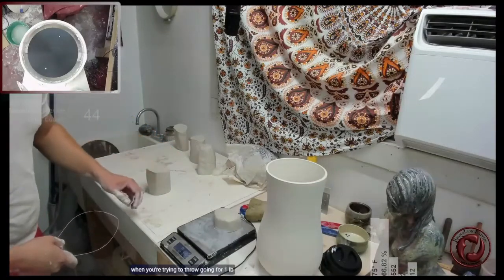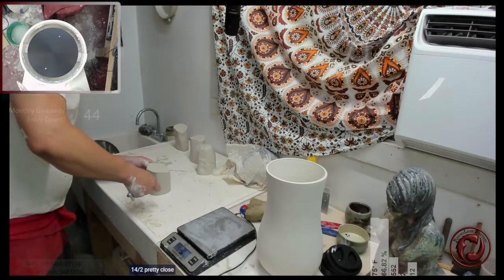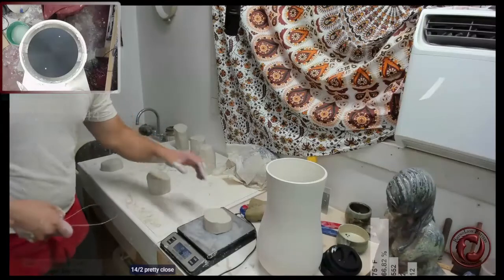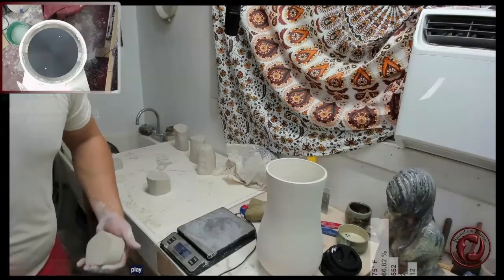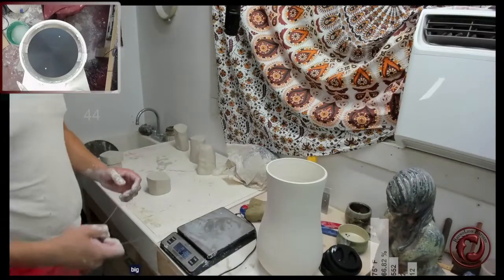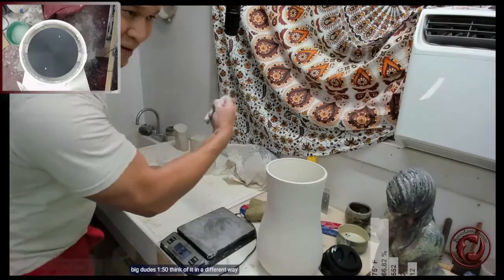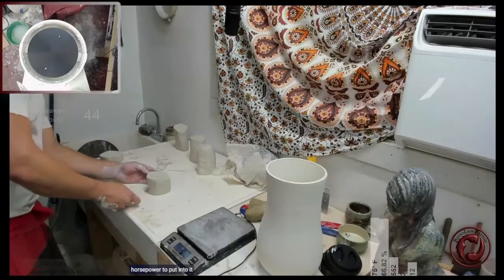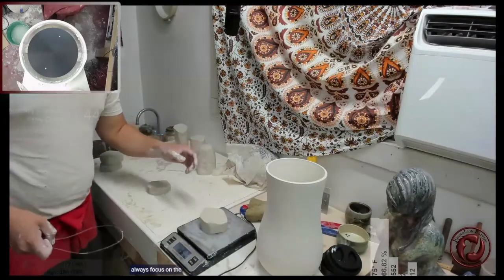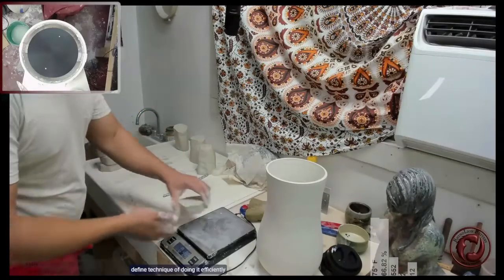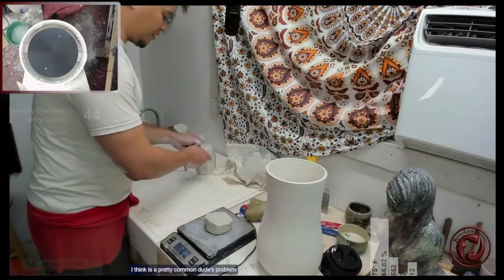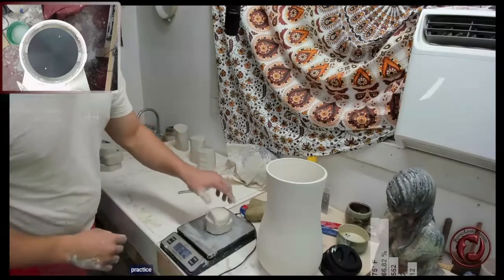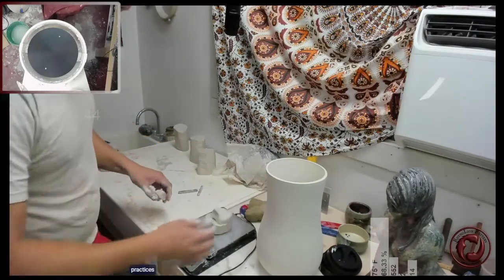Going for one pound. 14 and a half is pretty close. I think anybody can use their weight more. Big dudes tend to think of it in a different way where because you've got the horsepower to put into it, you don't really always focus on the fine technique of doing it efficiently, which I think is a pretty common dude problem across a lot of different practices - just power through it.